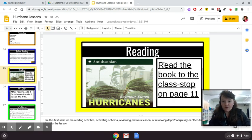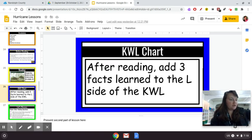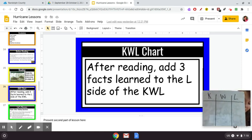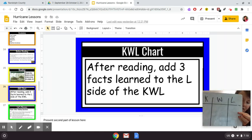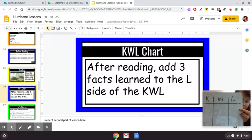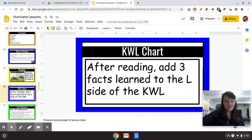Let's take a look at what we're working on. After reading, add three facts you learned to the L side of the KWL chart in your notebook. This means you're going to write three facts that you learned from that part of the reading. If you need to rewind or go back to what I read, that is totally fine — take your time.